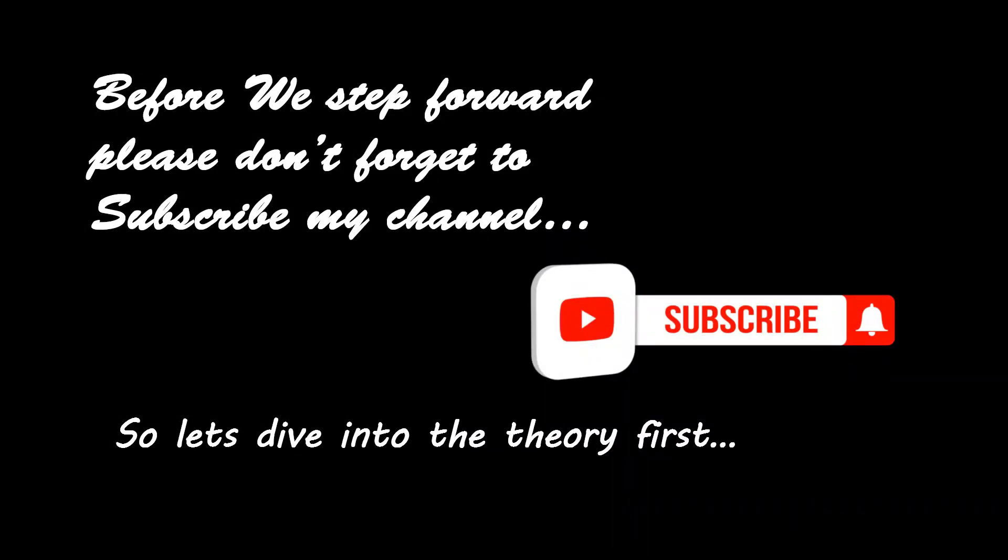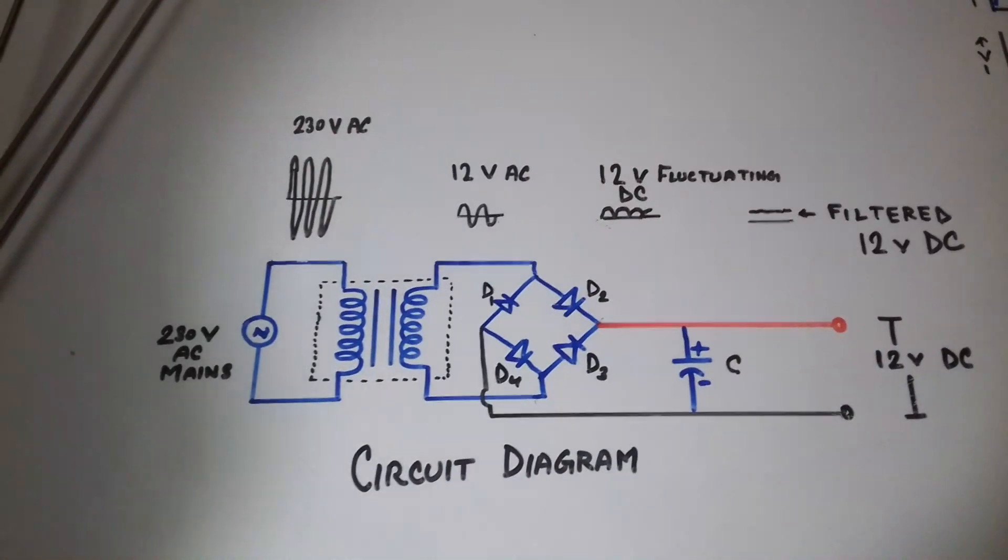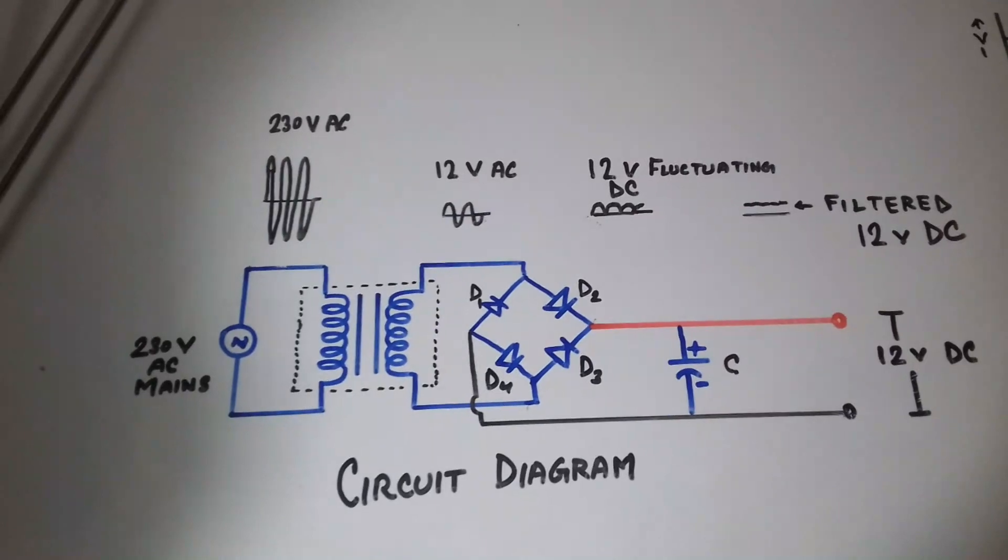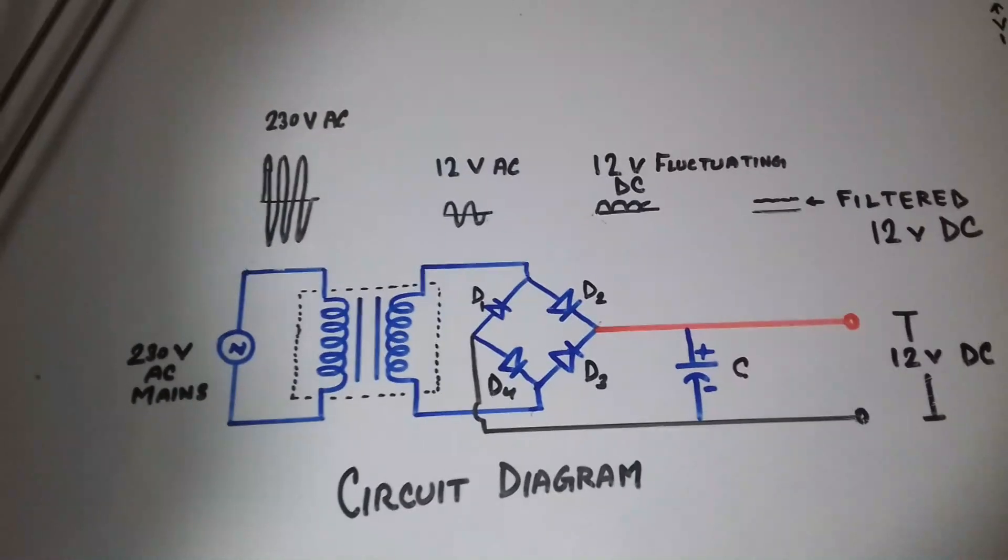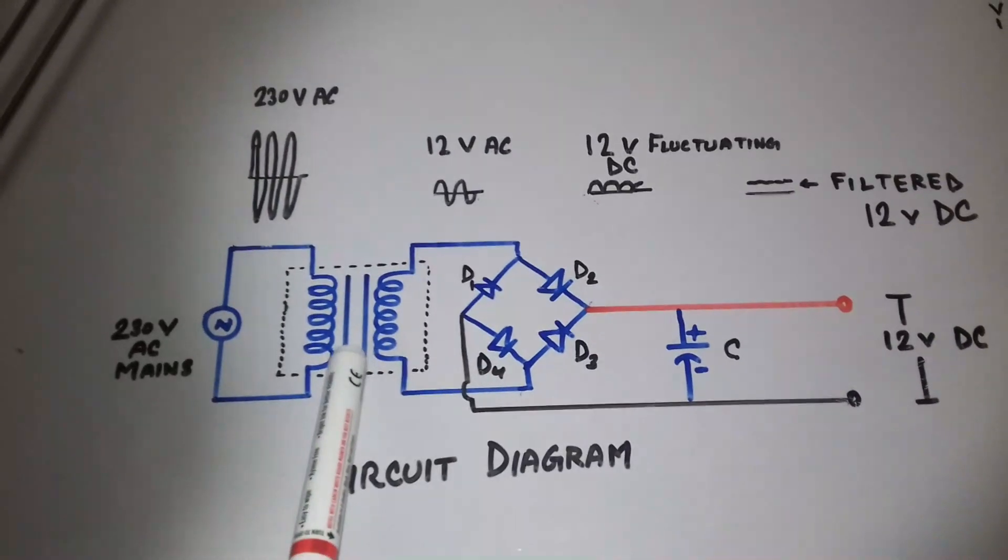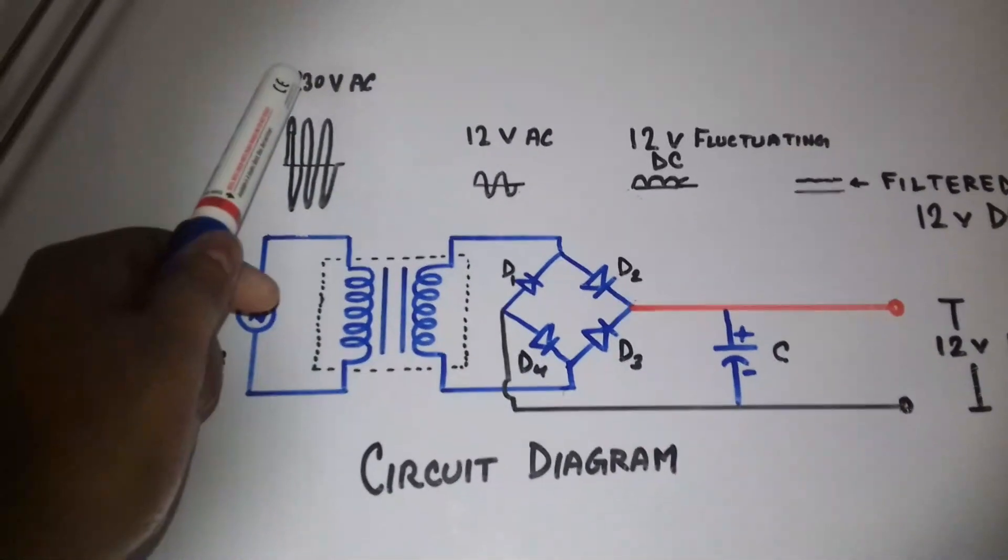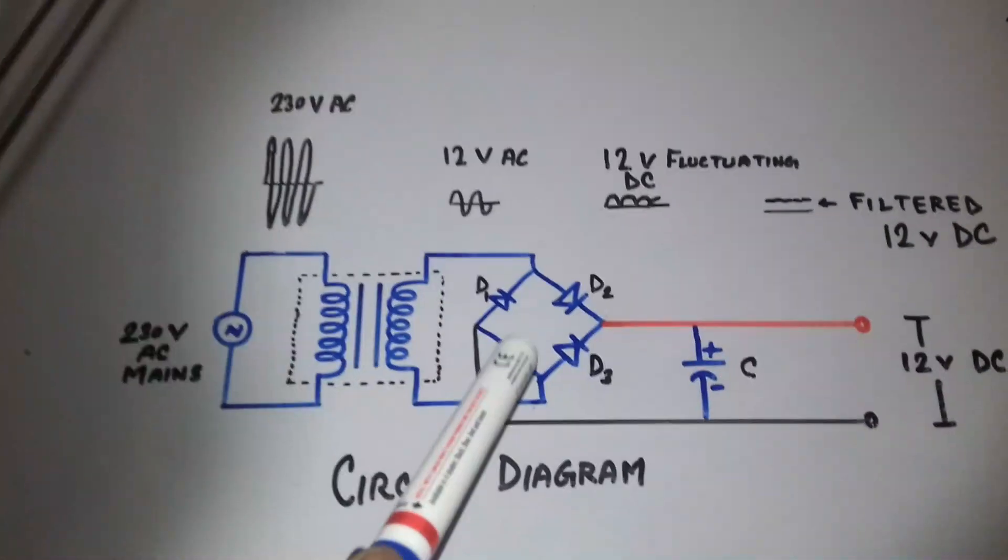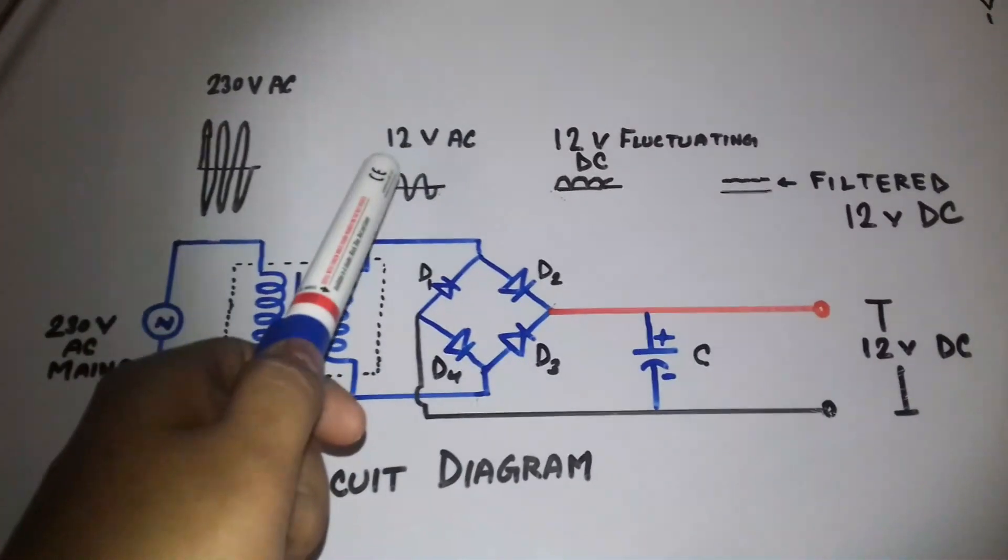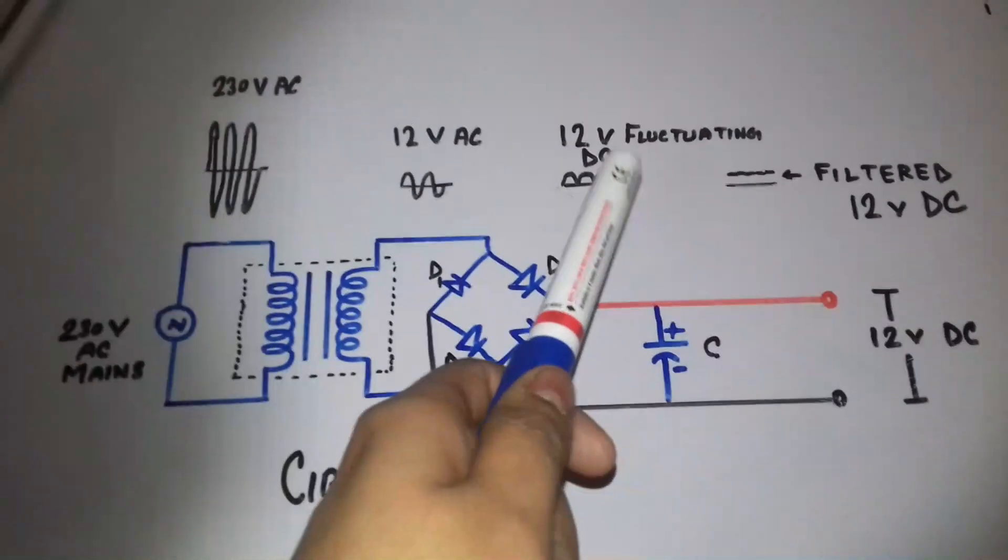Let's get started. This is our circuit to convert 230 volt AC mains to 12 volt DC out. First, we will be using a 230 volt to 12 volt step-down transformer. It will convert 230 volt AC to 12 volt AC. Now we will use a bridge rectifier which will convert the 12 volt AC to 12 volt fluctuating DC.